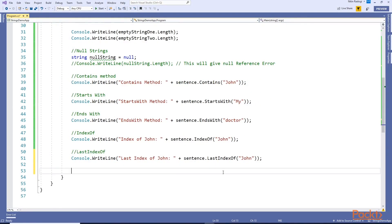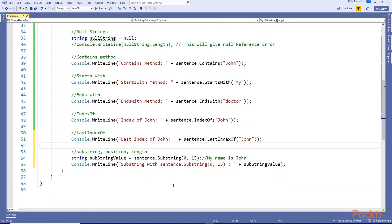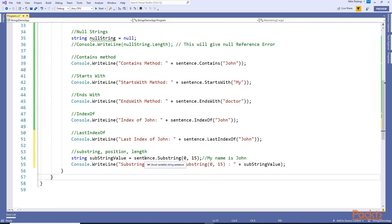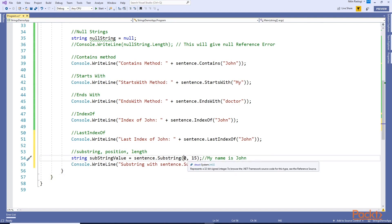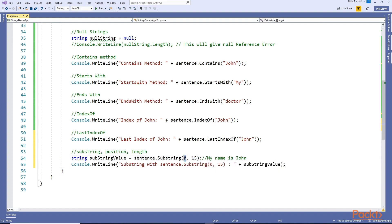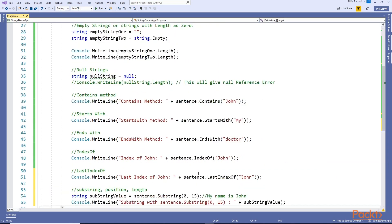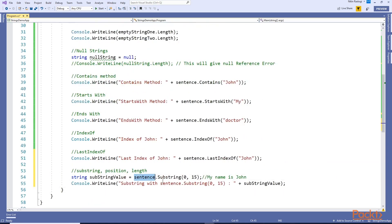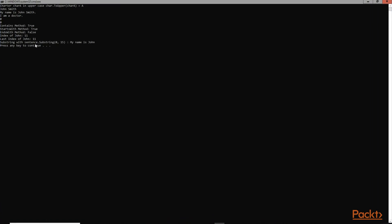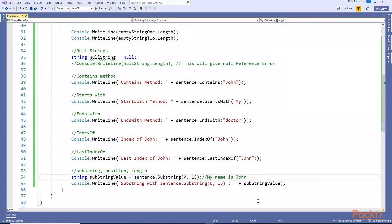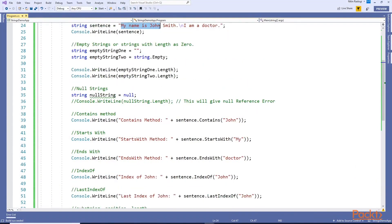Next we have methods for manipulating strings. One important method is Substring. Substring is used to extract a portion from a string. You pass two parameters: the start index where you want to start, and the length - how many characters you want to extract. Let's print this - ctrl+F5 - Substring: 'My name is John'. Starting at index 0 and extracting 15 characters gives us that result.